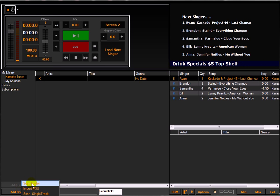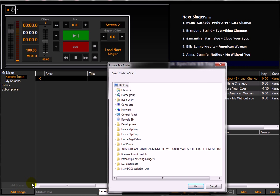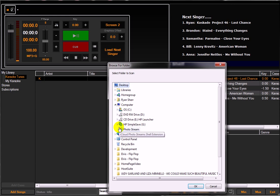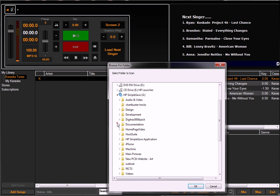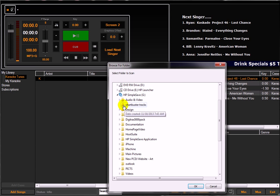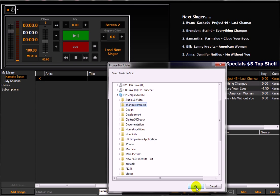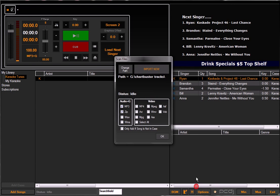We're going to add a folder. In this case it's going to be on my external hard drive.